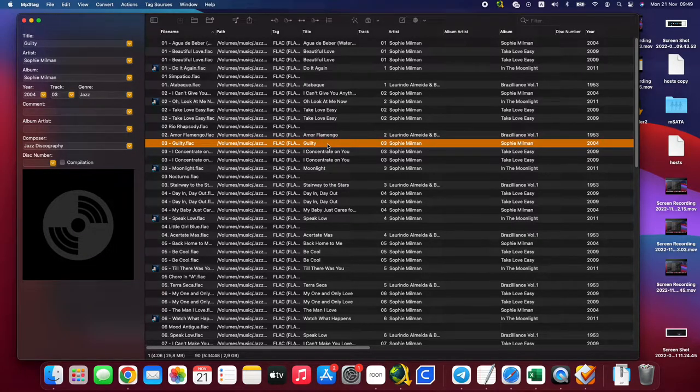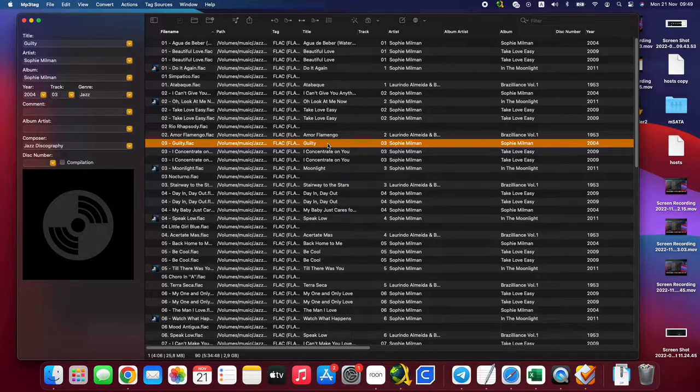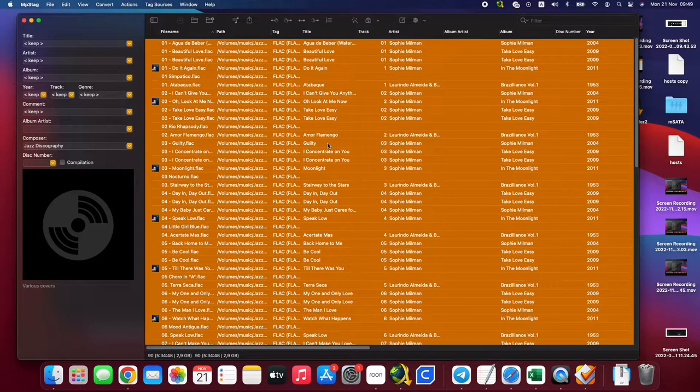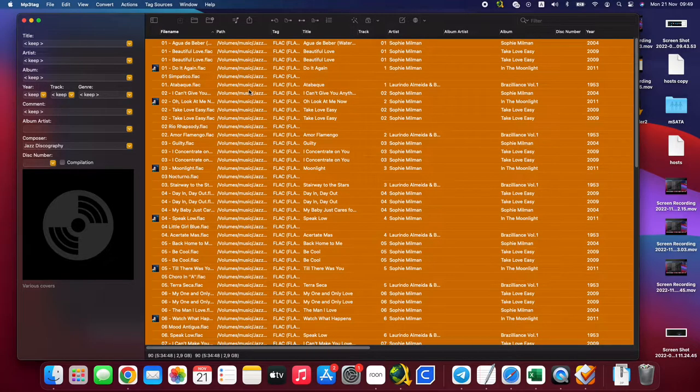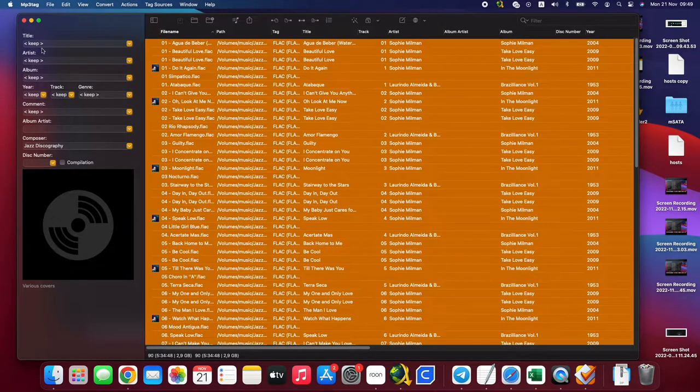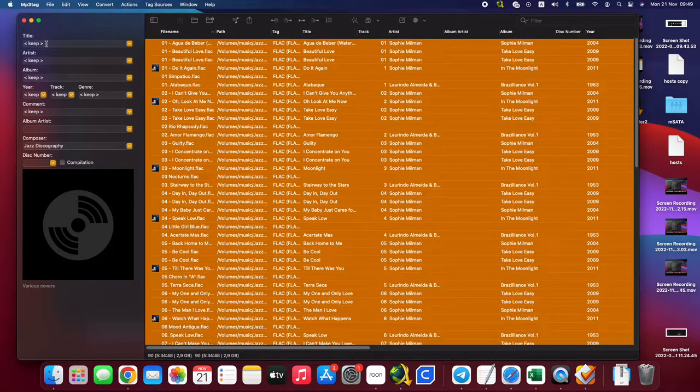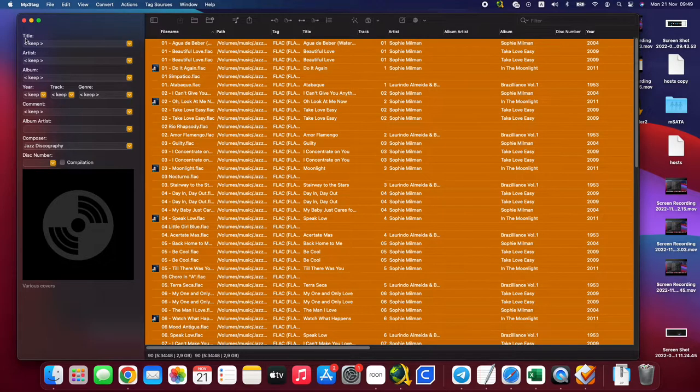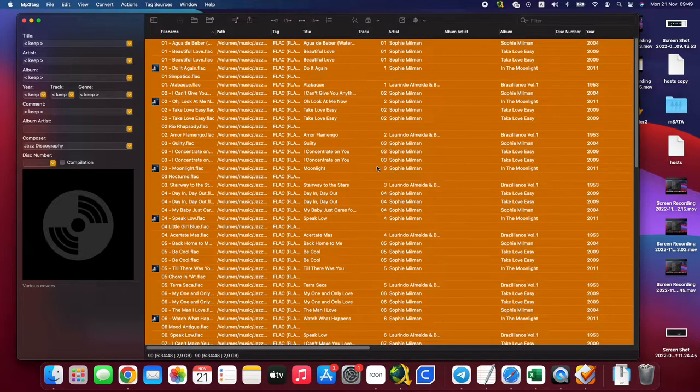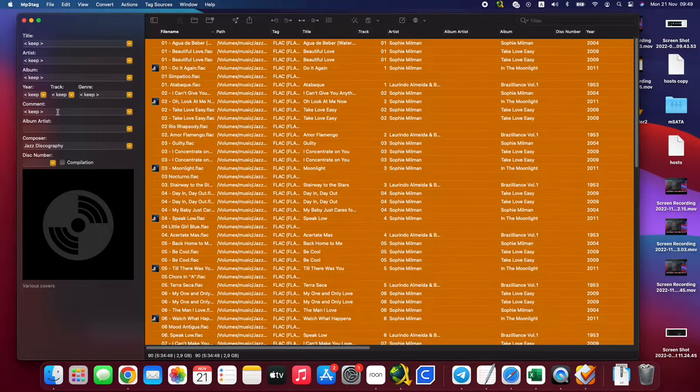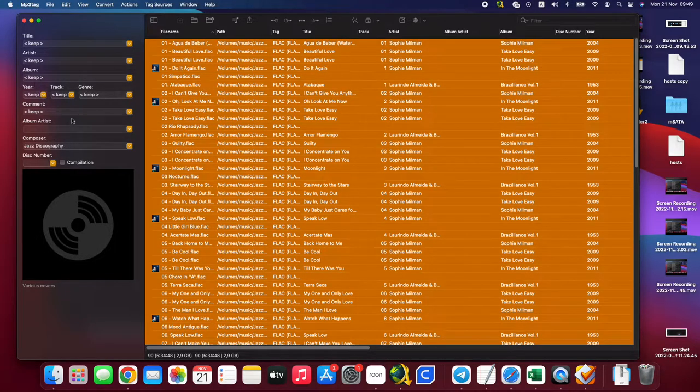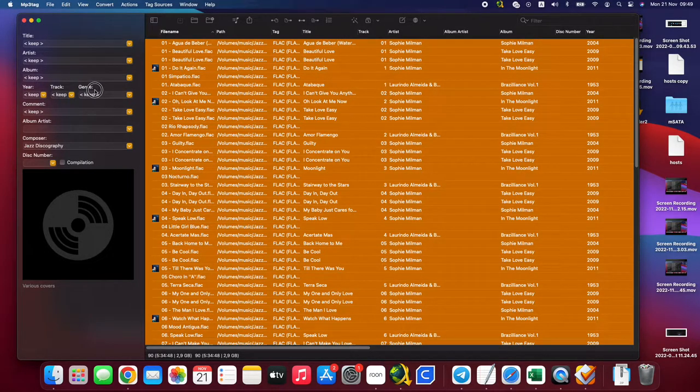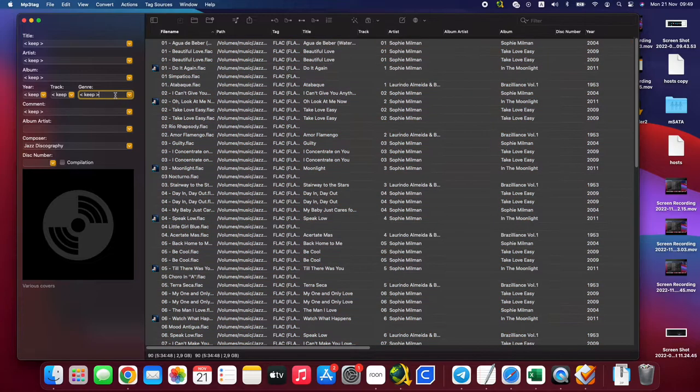But some files are still missing, right? And you want to rearrange the tag data, which later we use in Roon. Control A to select everything. Then you can see at the left side over here.